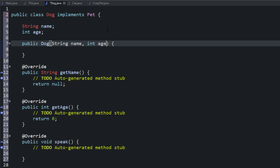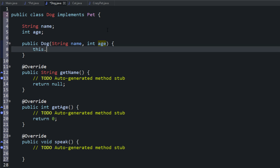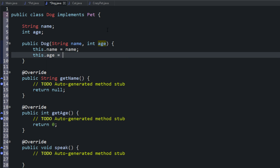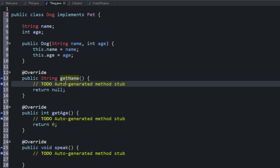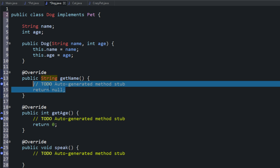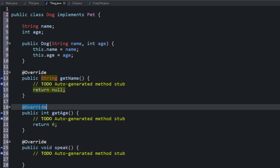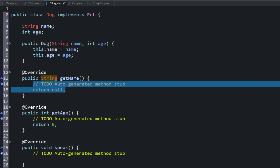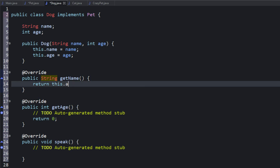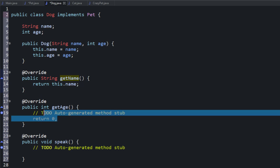So we'll pass in a name, pass in the age as an integer, and then set those. Now we have our constructor. Now we need to fill out the methods that we promised we'd include. You can see it's an override because the interface is purely abstract, so whatever it is has to be an override. For getName that returns a string, we just want to have it return this.name. That'll return a string that is the name, so we're doing what the method requires.